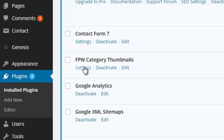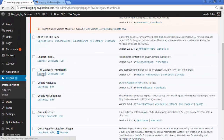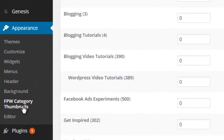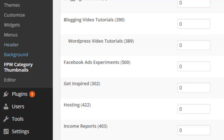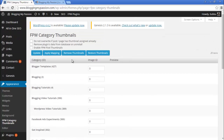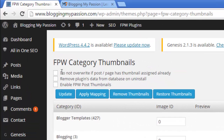This is the settings section. We need to complete the settings part first, then we can create new articles with the default thumbnails. The first setting is 'Do not overwrite if post or page has thumbnail assigned already' — that means if you already have a thumbnail assigned, don't overwrite it. So we are selecting this option.